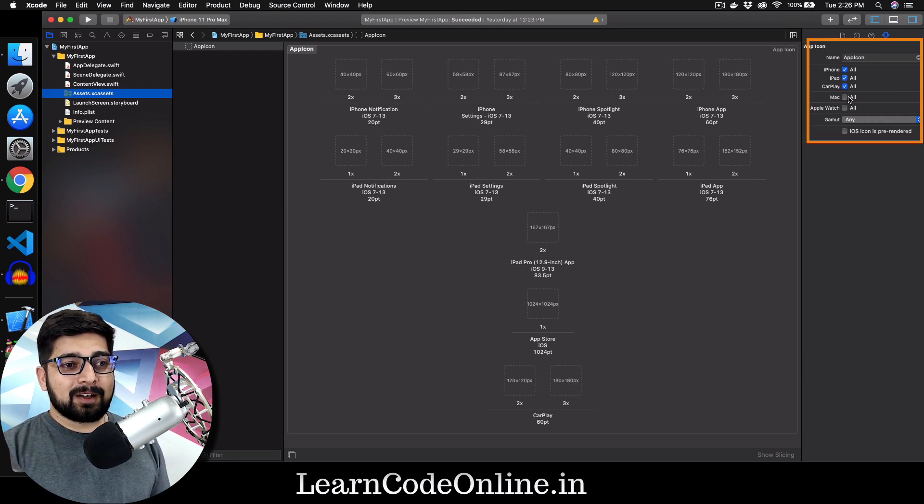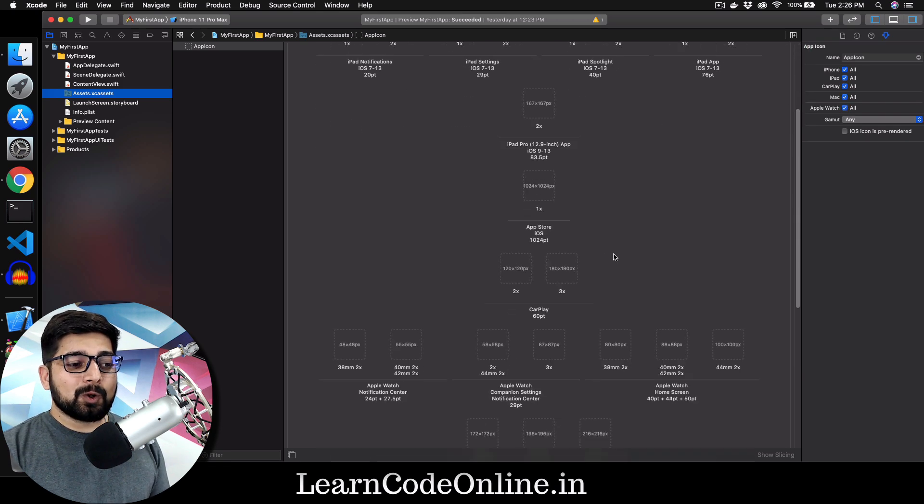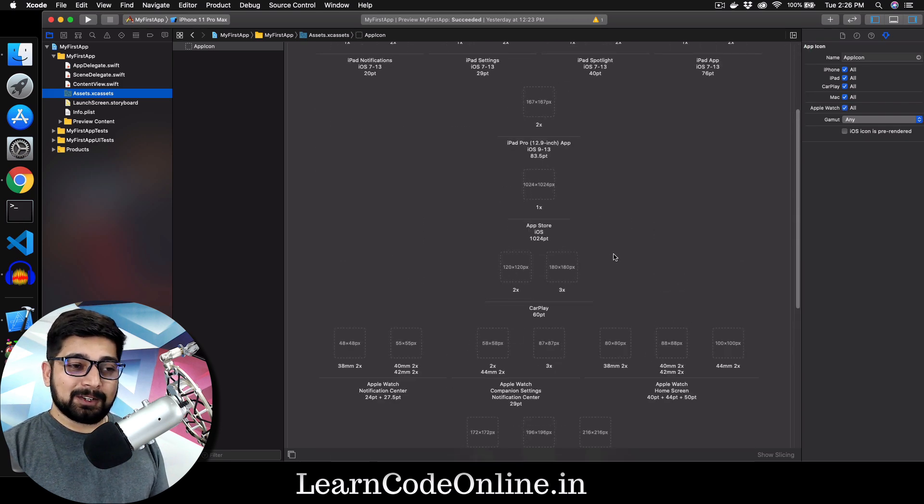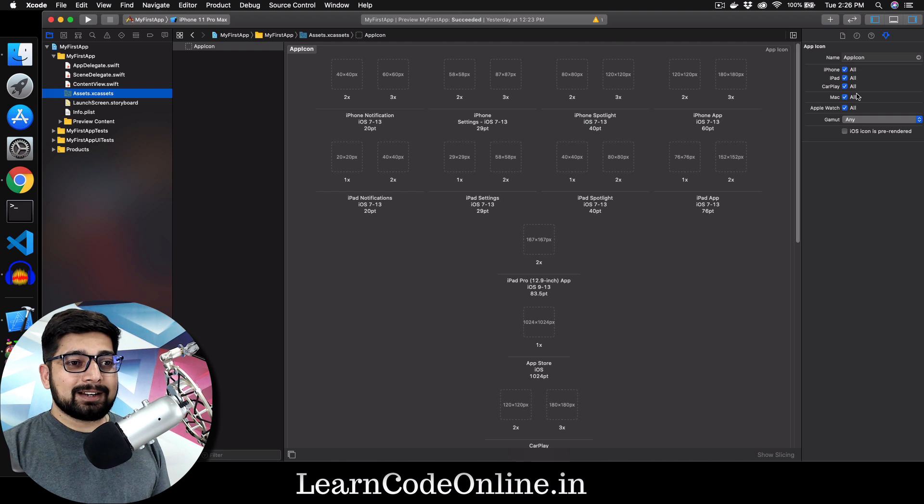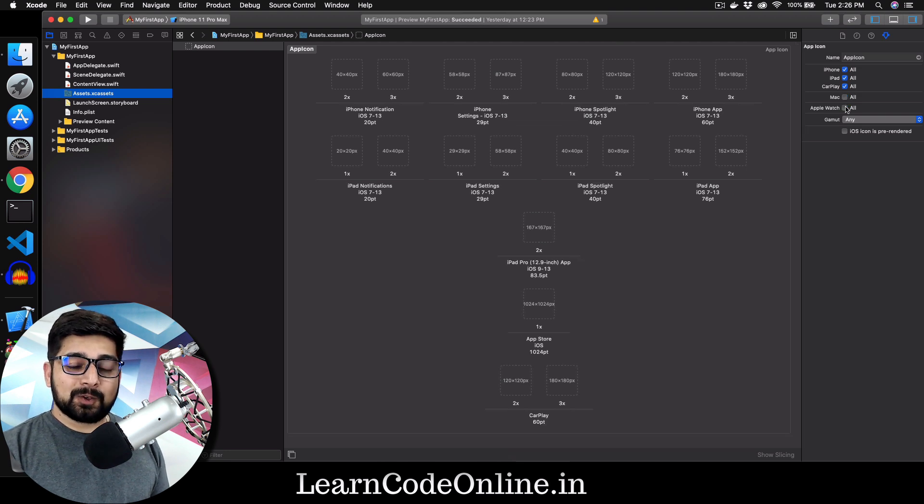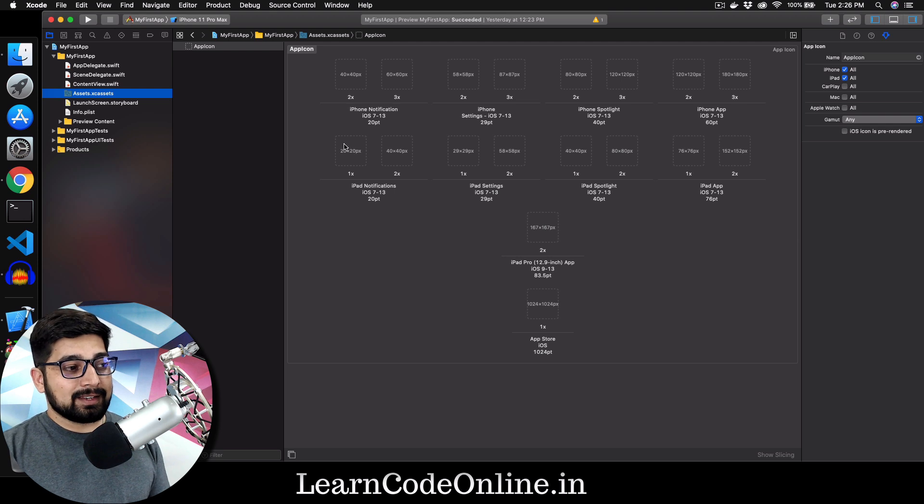If I just turn on for CarPlay and Mac and Apple Watch, there's a whole lot of icons that you have to design. But don't worry, it's a rather easy process and I'll show you some of the tricks in Adobe XD to handle this case as well.